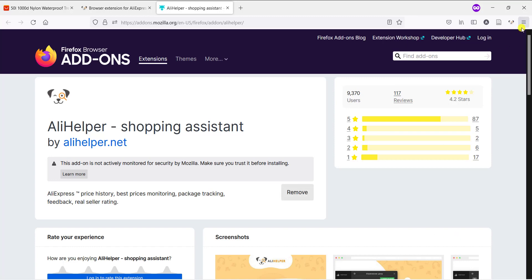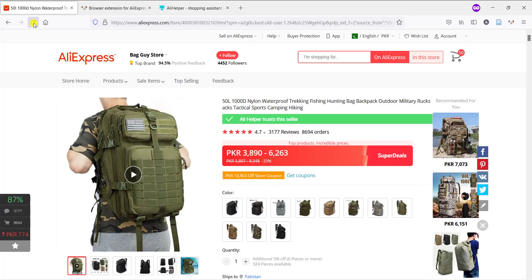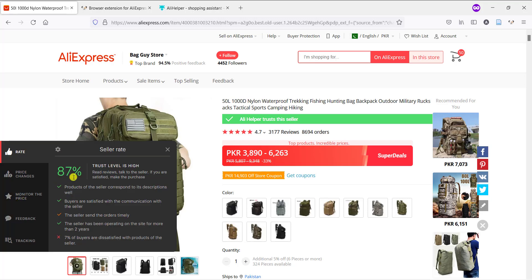Okay, so now back to your AliExpress account. Here you can see Ali Helper trust this seller and you can also find useful information on your left panel by simply clicking on it.